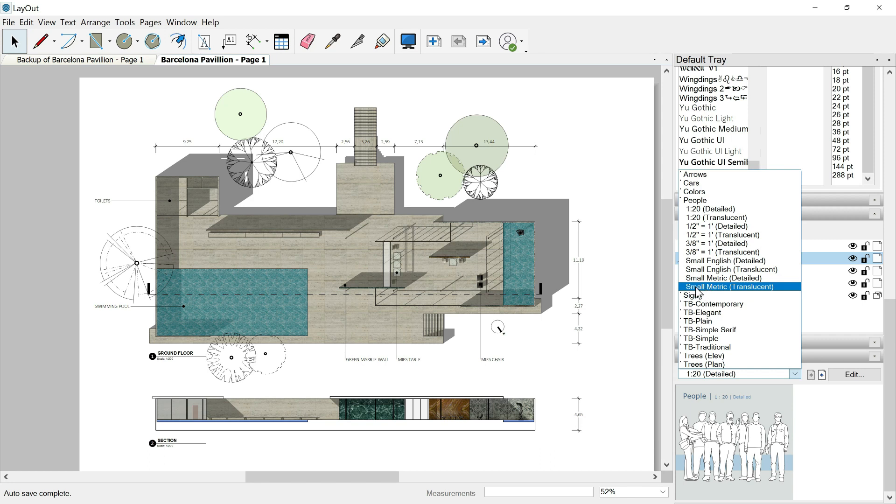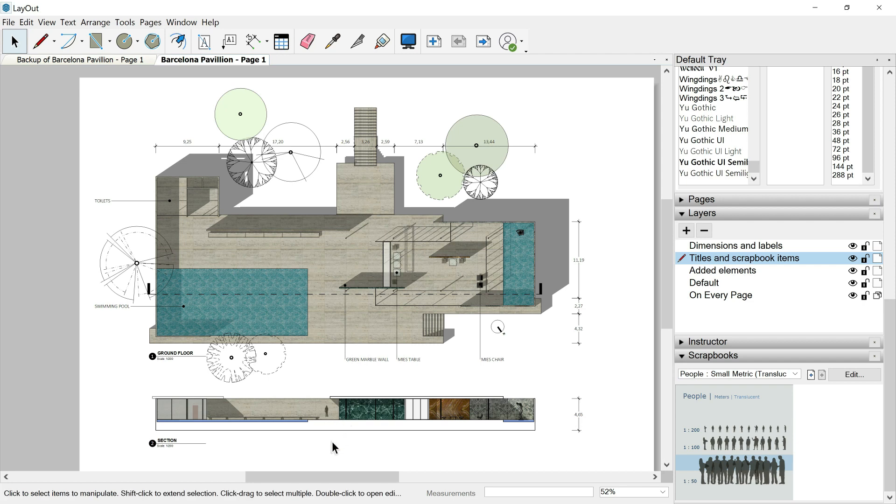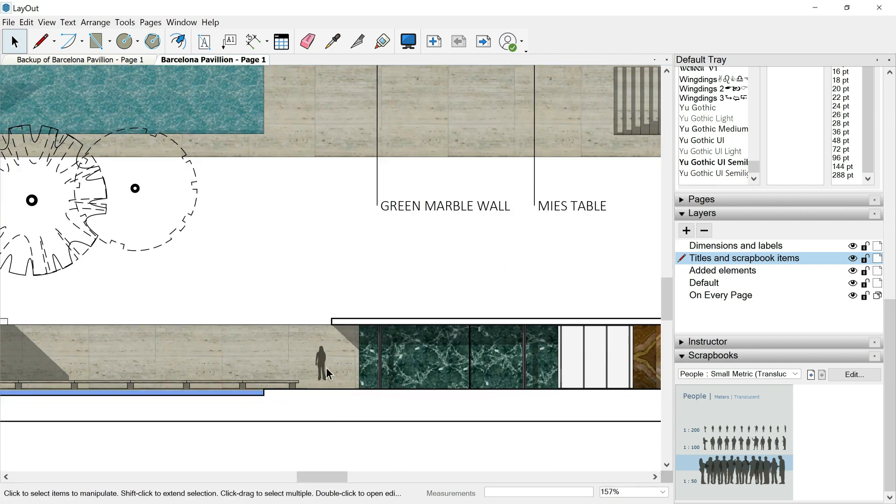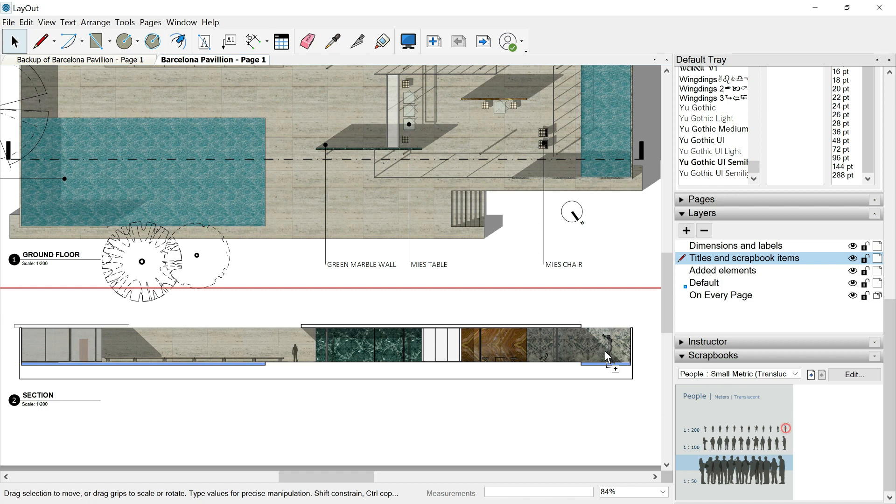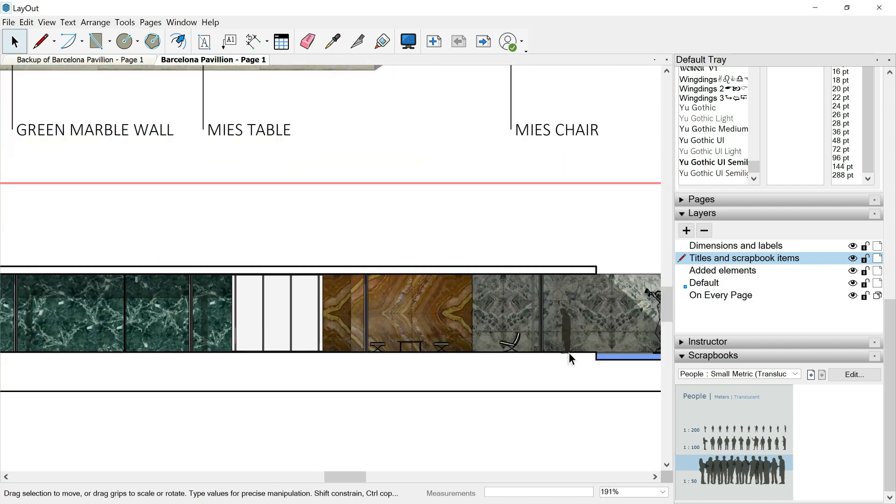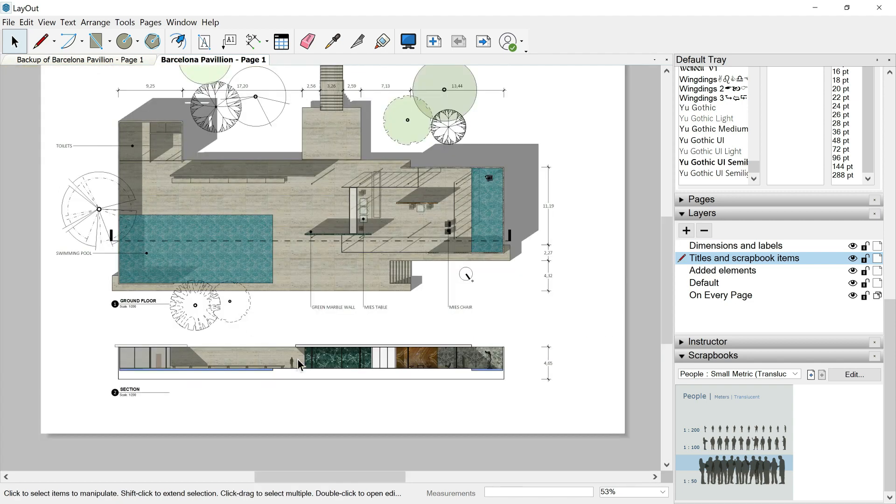This is very useful because for example, if I select a small metric translucent, then here I can check the scale. We are working in 1-200. I will select this guy. I'll go over the section elevation. One click. I place my woman. And I know that it is already in the correct scale. I will place another guy just in order to make our drawings more lively.